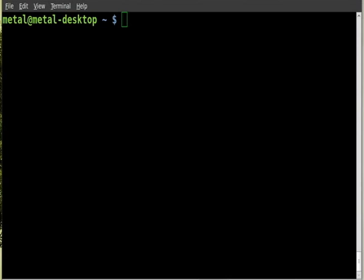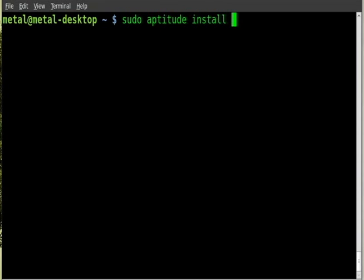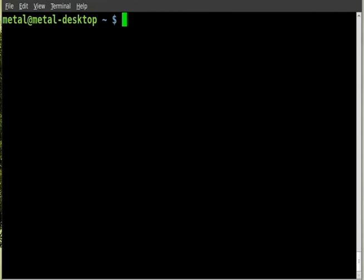There's an application called SSMTP so we're going to install that. We'll do sudo aptitude install SSMTP and you hit enter. It would ask for your password and all that stuff. I already have it installed but go ahead and install that if you don't have it installed.